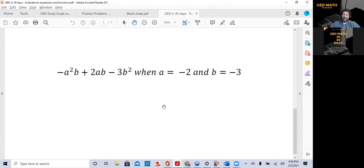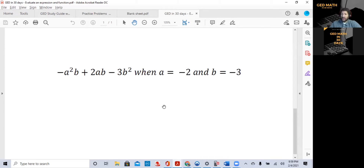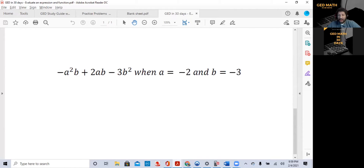The second example is where you're storing two variables. We're not using x — we're using a and b. Of course, it's the same type of problem. What you want to do first is store a as negative 2, then store b as negative 3, and then write the expression exactly the way you see it.